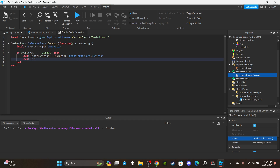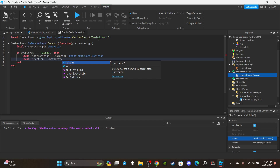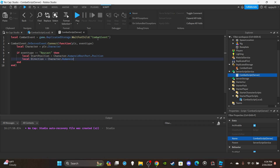For the direction variable: `local direction = character.HumanoidRootPart.CFrame.LookVector`. LookVector is a Vector3 coordinate. By setting it up like this, the ray is cast from the HumanoidRootPart in whatever direction your character is facing — not where your mouse is, but whatever direction your character is looking.